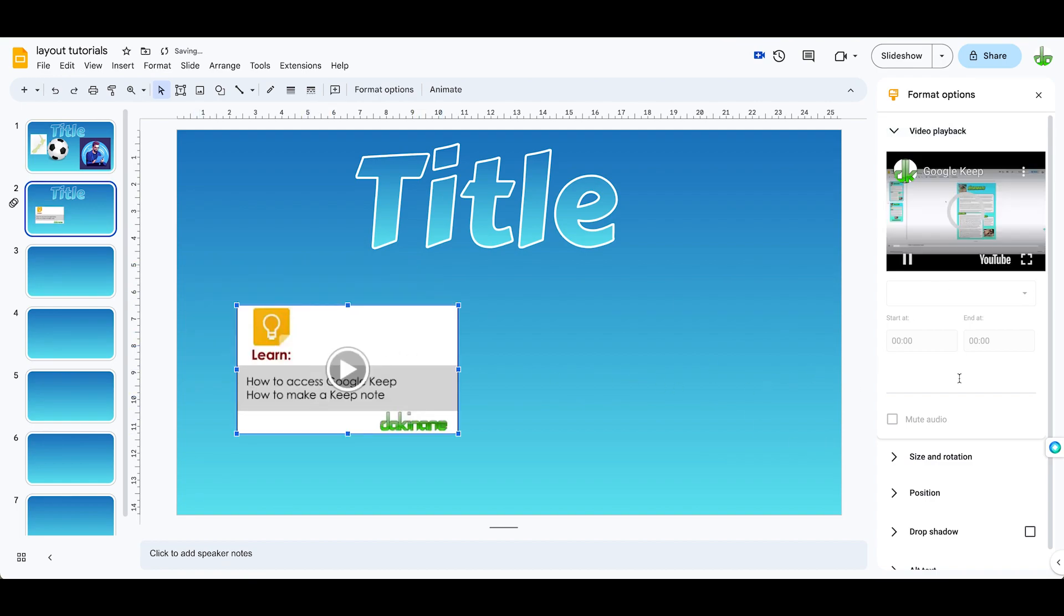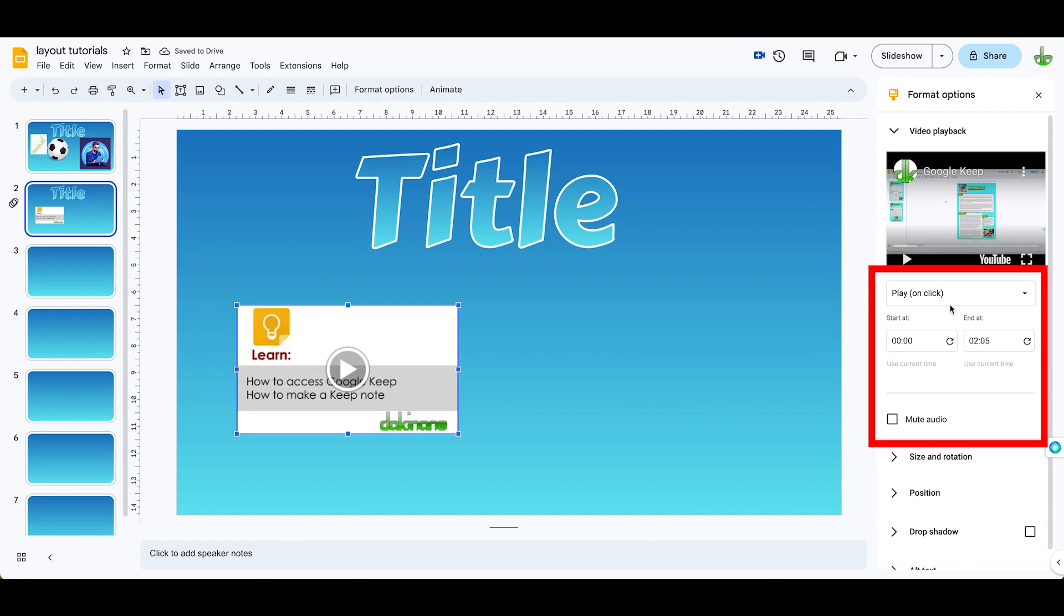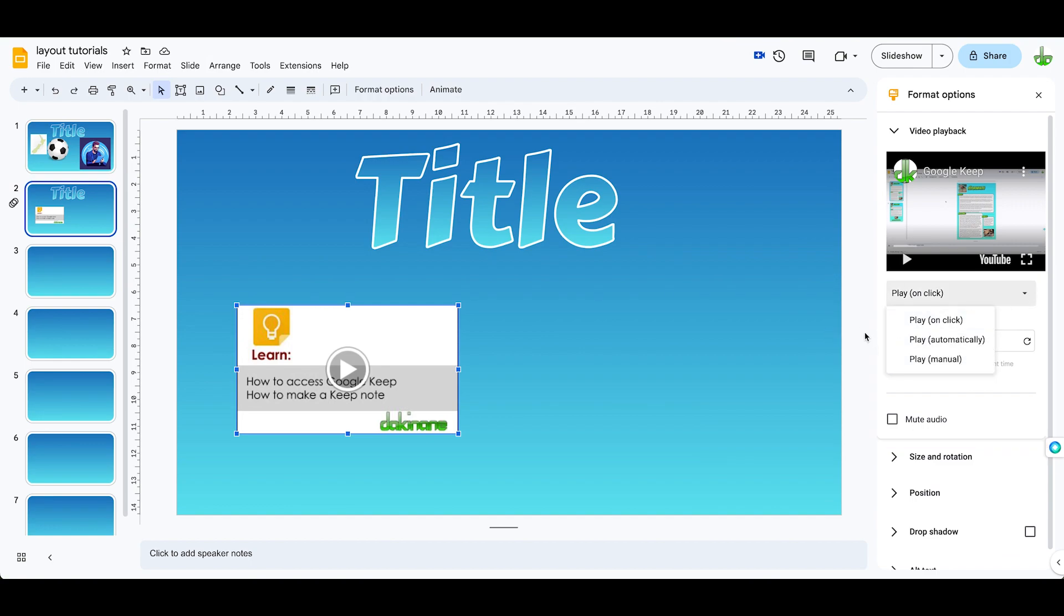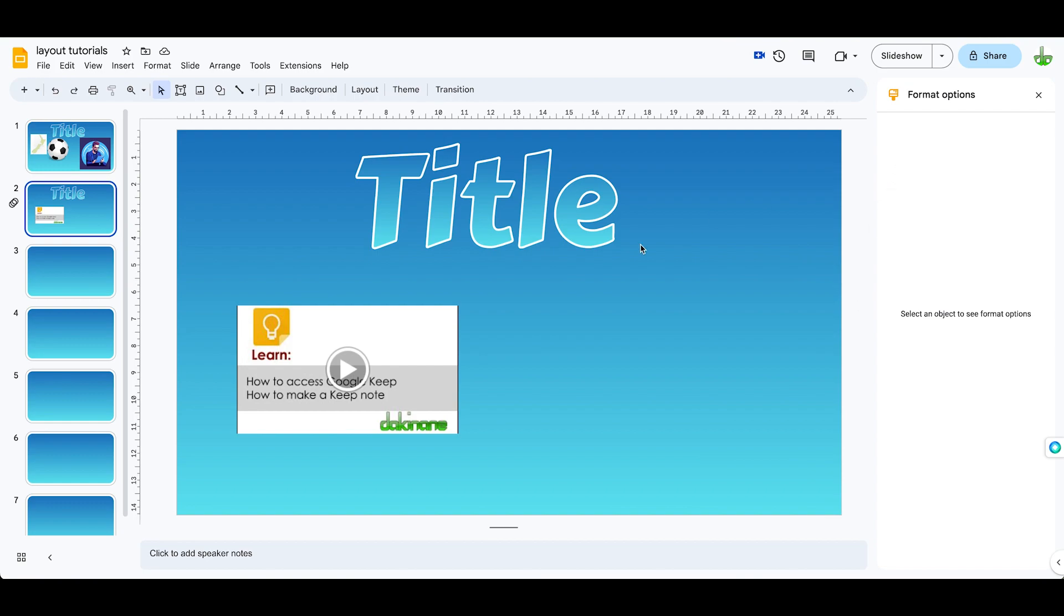And you can decide how it's going to play: play on click, play automatically, or play manual. It's your choice. And then let's have a look at it the other way.